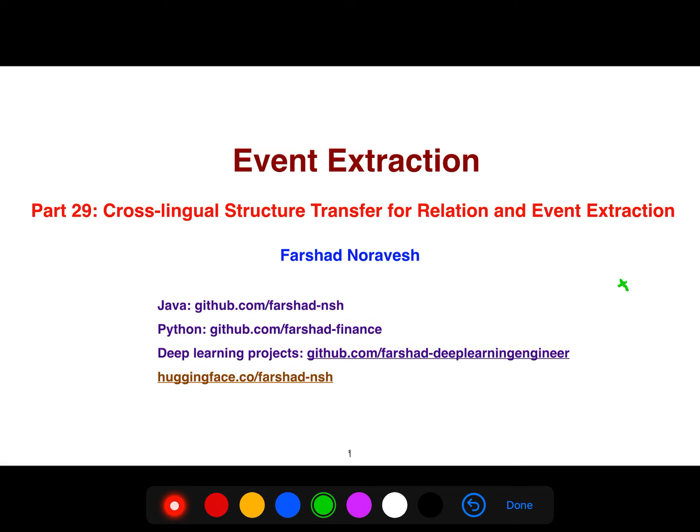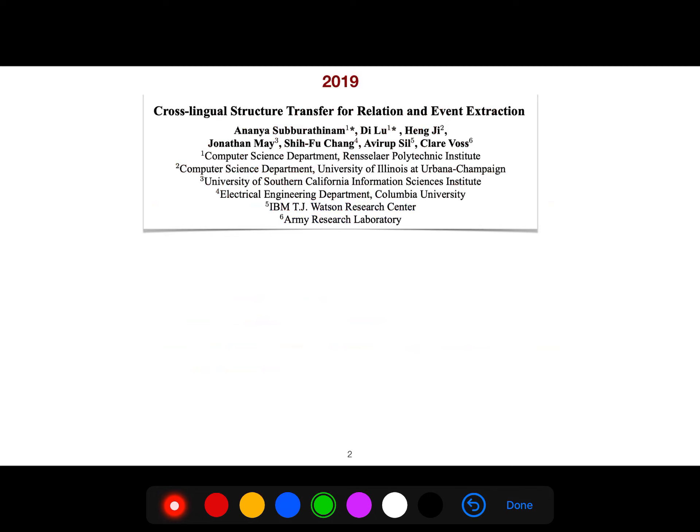All right, so in this video, I'm going to be explaining another approach for not only event extraction but also relation extraction, and we are using cross-lingual structure transfer. So I'm going to be focusing on this paper in 2019.